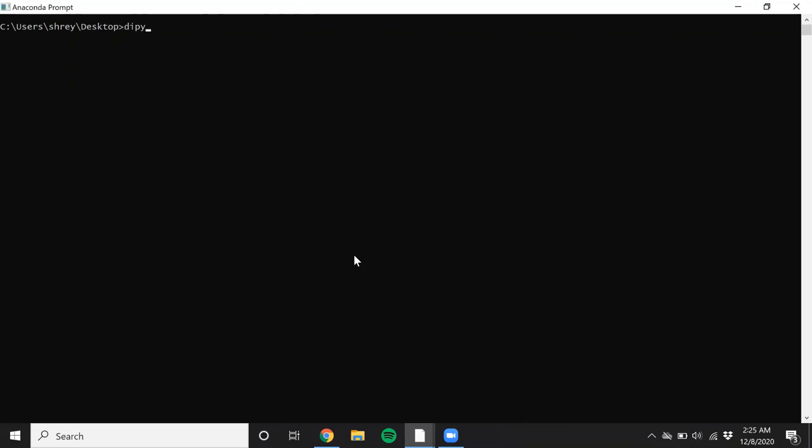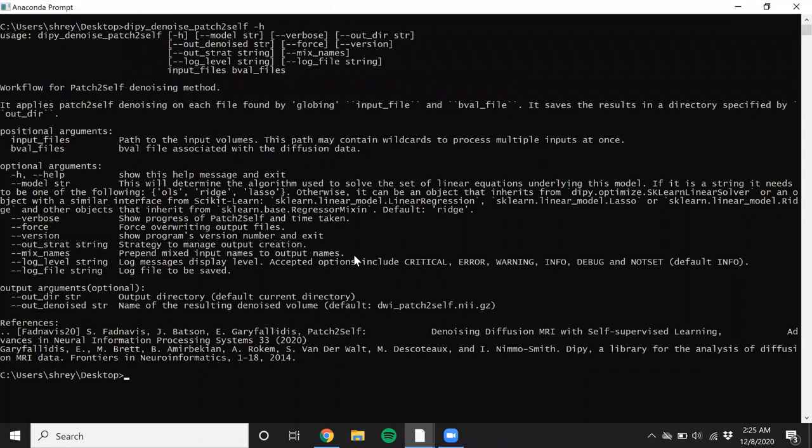And to check all the available options, we use the hyphen h option. Alright, this prints out the inputs that you can give to the algorithm.